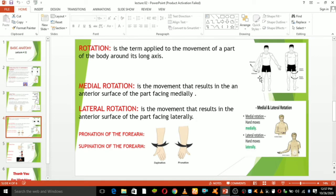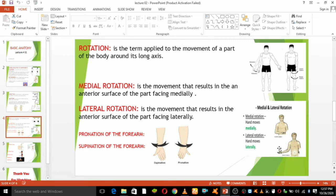Rotation is a transformation turning around a fixed point called the center of rotation. Rotation may be clockwise or counterclockwise. Applied to the movement of a body part around its long axis, we call it rotation. Medial rotation is a rotational movement toward the midline, and lateral rotation is a rotational movement away from the midline.